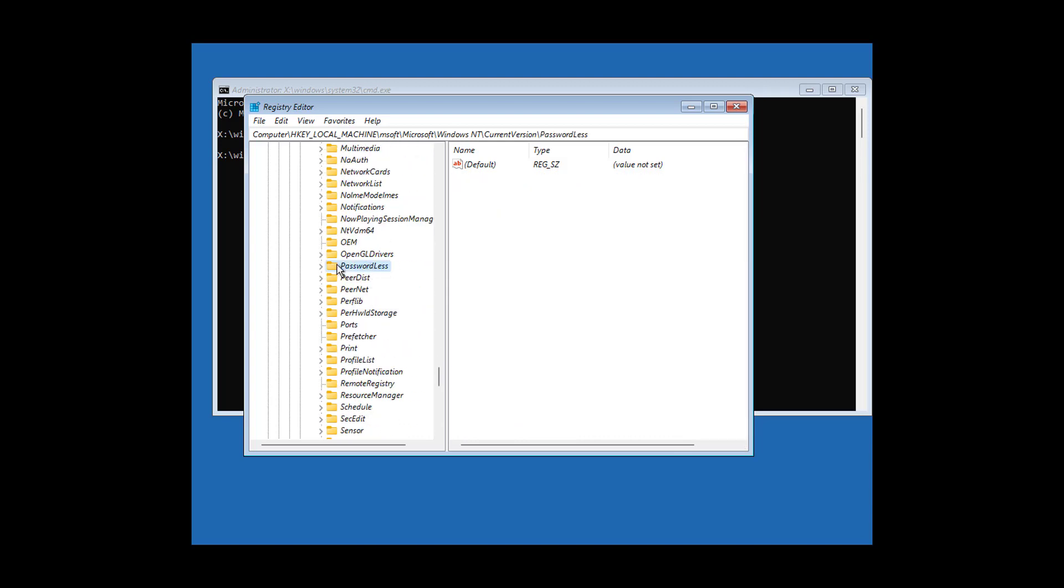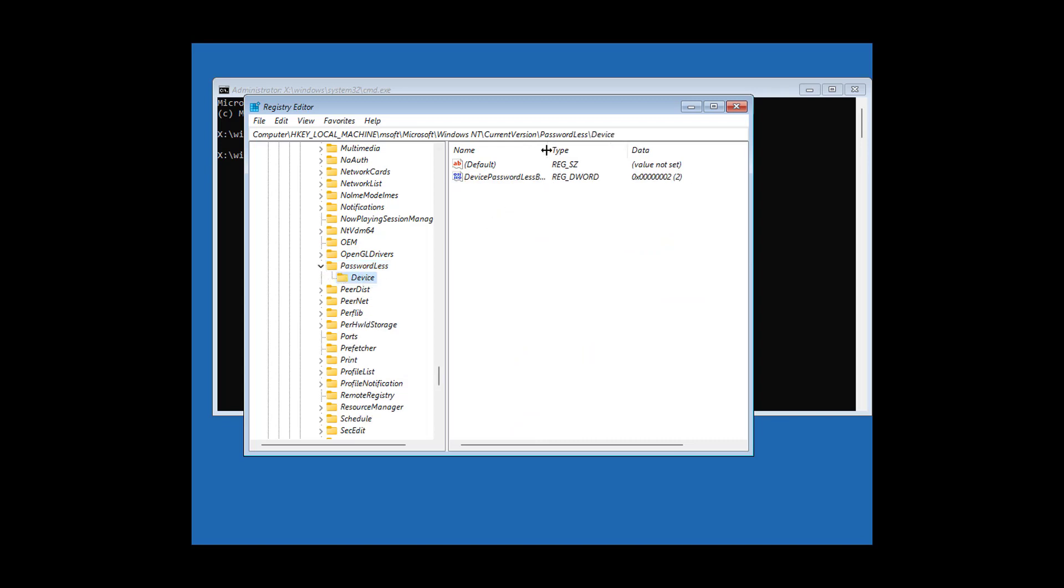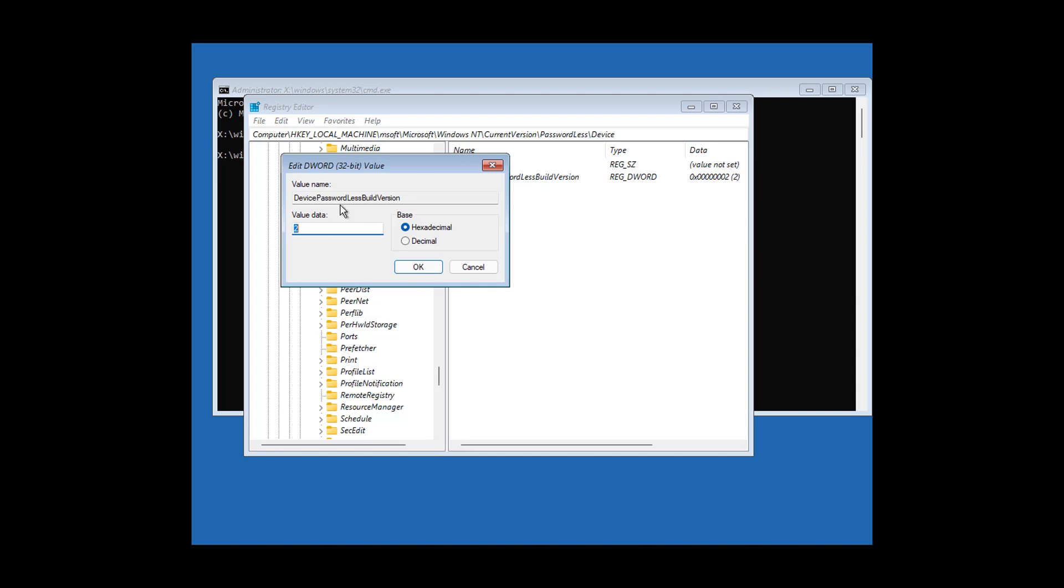Open DevicePasswordLessBuildVersion, change value data to zero. Click and expand PasswordLess, then click device. Open DevicePasswordLessBuildVersion again, change value data to zero, and click OK.